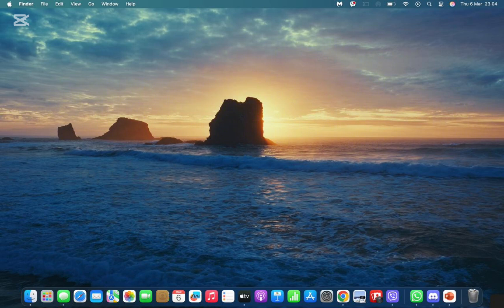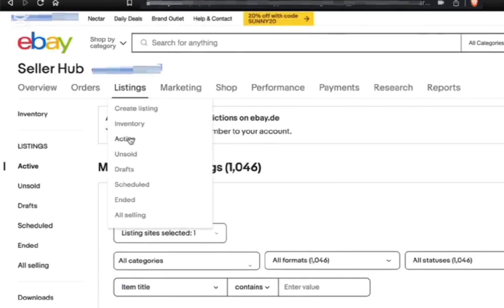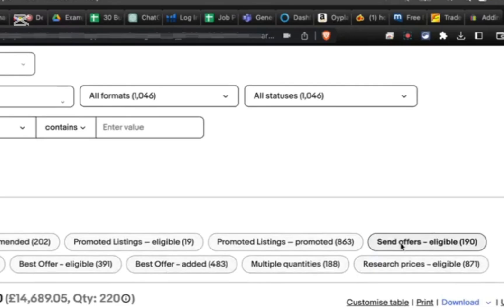To send offers to watchers, you need to first open your eBay Seller Hub website and go to the listing section. Simply tap on the active option. Once you have done this, a list of active listings will be shown, and in the send offer section you need to turn it to eligible.